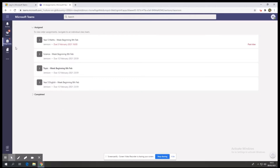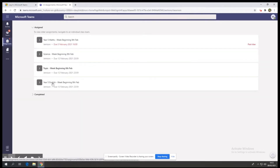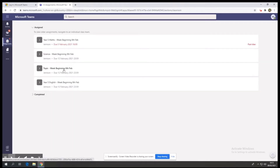Your child's work will then be split into subject specific folders, for example maths, science, topic and English, and any other subjects that they need to complete for that week. On each work folder you'll also be able to see the day that the work is due. You will also be able to see if you've gone past the due date of the child's specific piece of work.